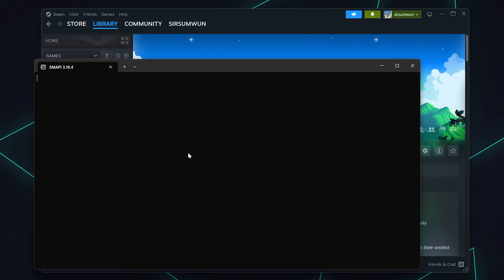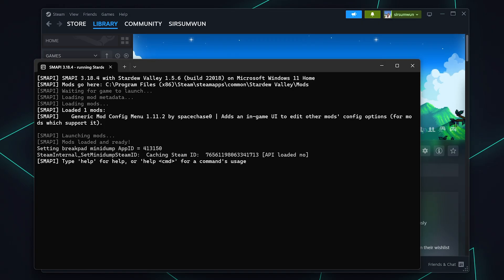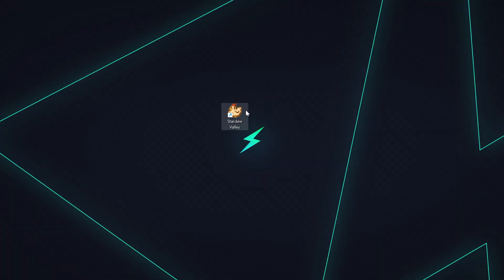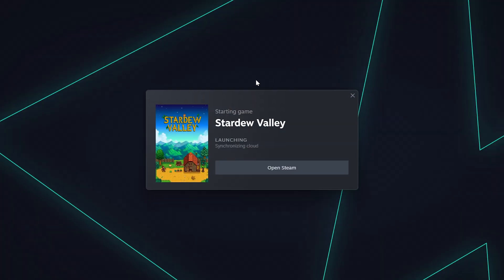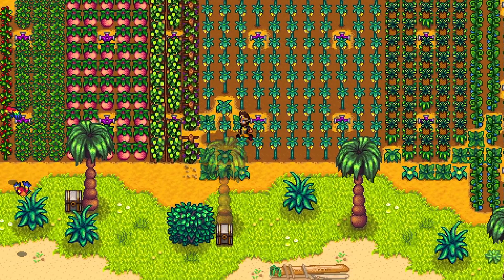To launch SMAPI, open up the game through Steam or double click on the SMAPI shortcut. Just a quick note, if you launch through Steam, it will enable achievements for your playthrough.